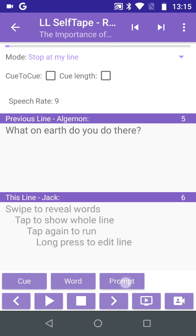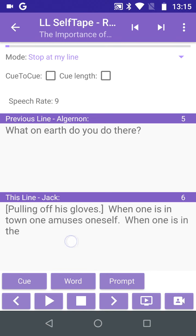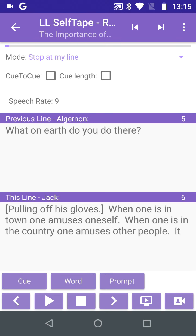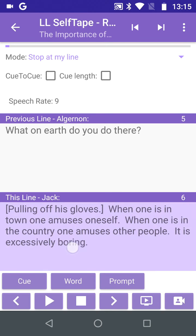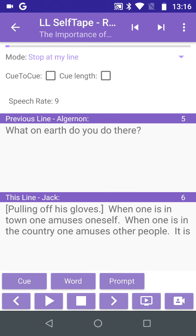Again, we can tap Prompt to hear the first few words of the line. Or we can swipe slowly right to continue to reveal the text as necessary. We can swipe left to recover the text and try to recall it before revealing it again. Now we have some idea of the line.